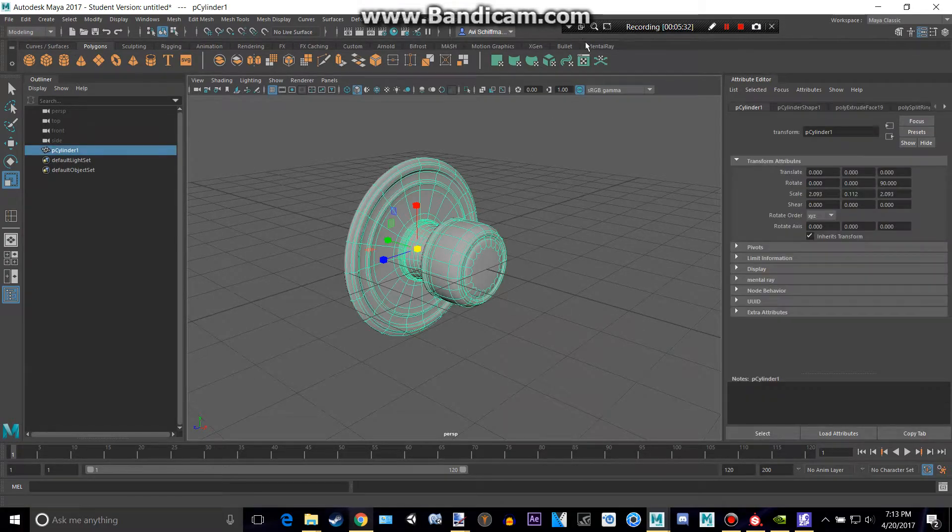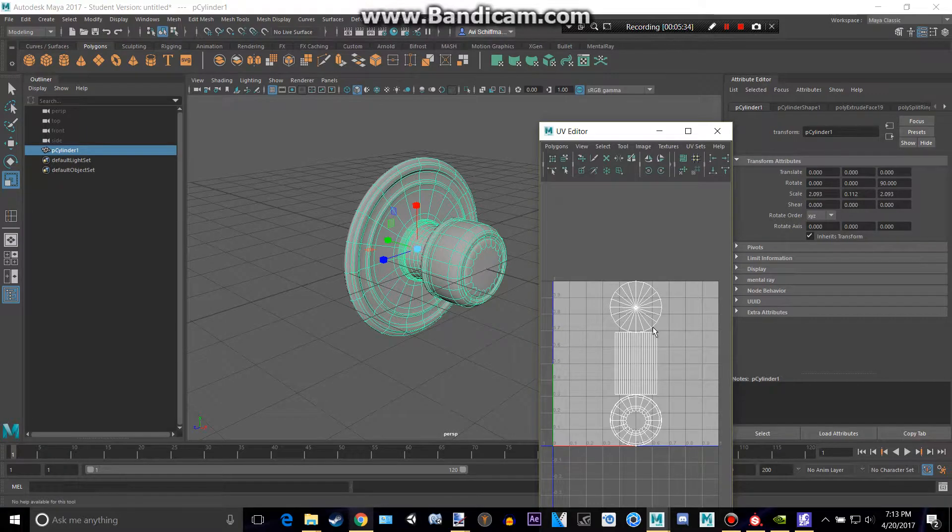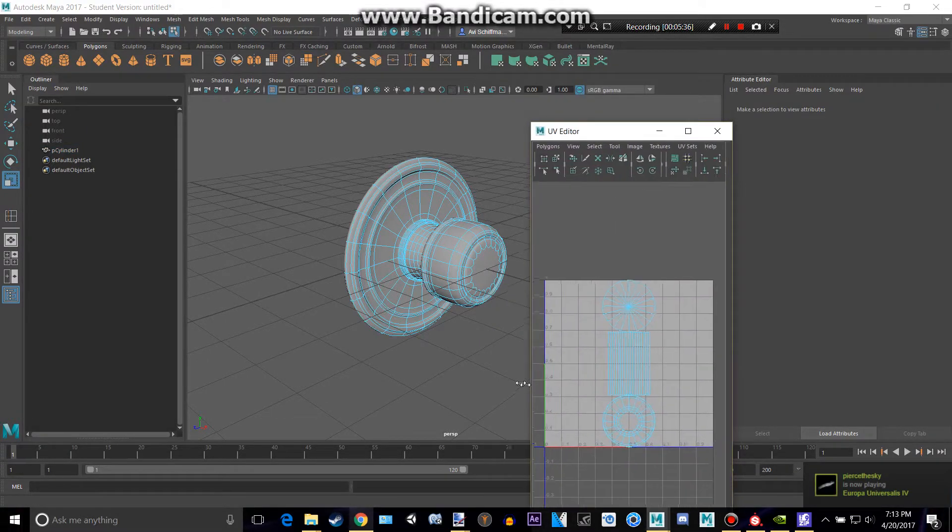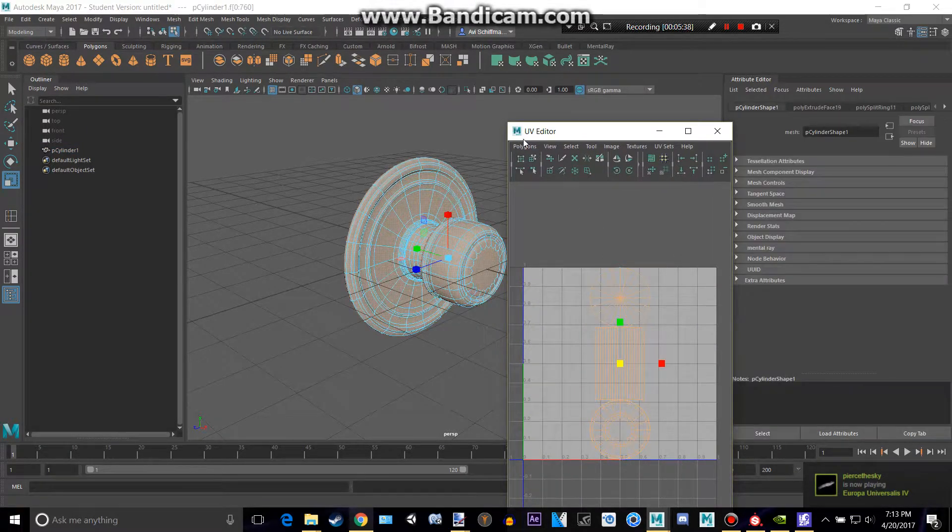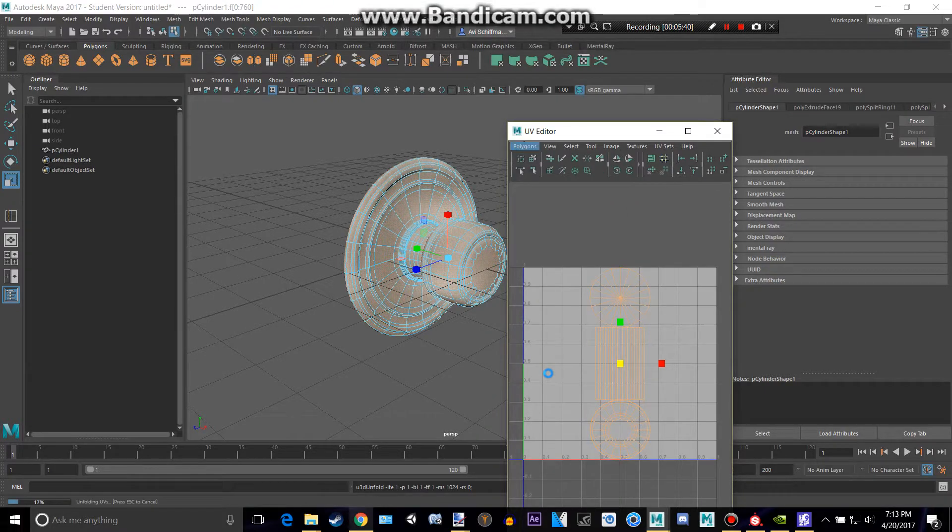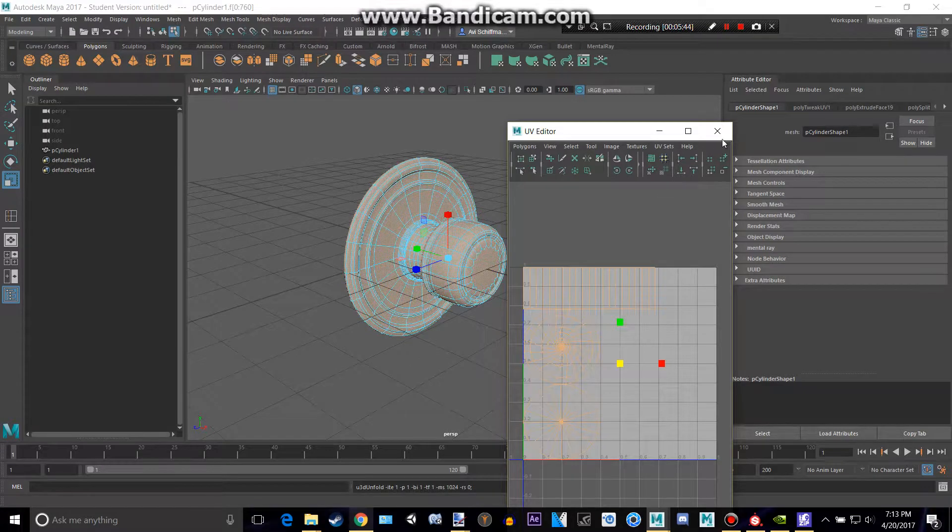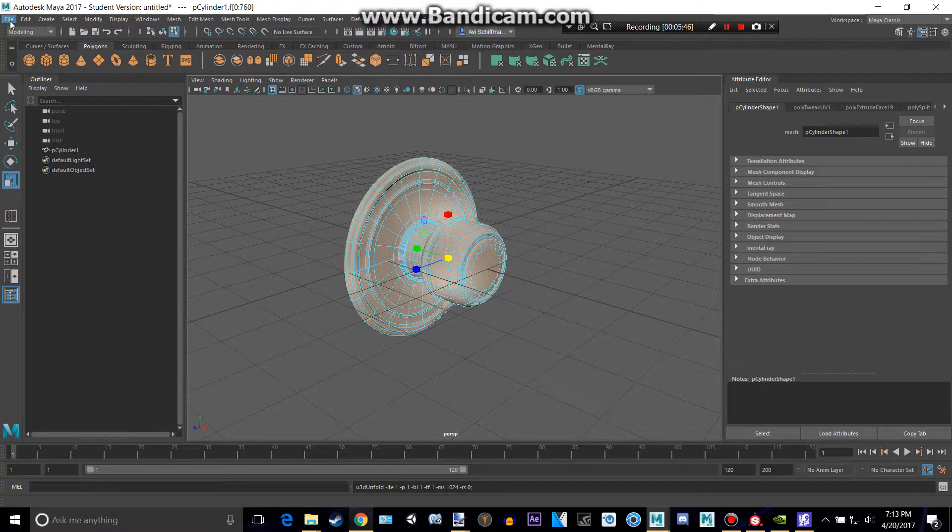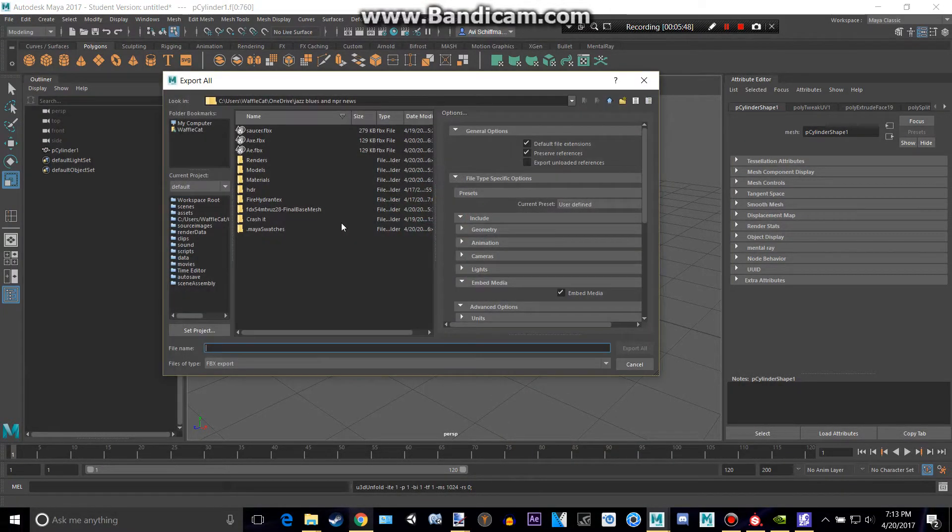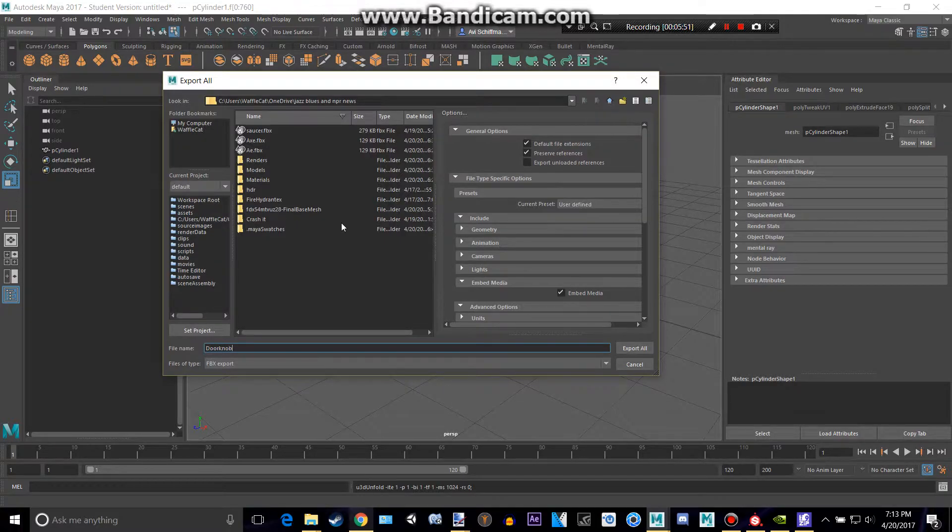And then we can actually texture this as well. So let's UV map this. Select all that shell. Take all that, polygons, unfold. This is just really quick UV mapping, but it's good enough. So now that we have that, we're going to go to File, Export All, and call it some doorknob. All right.